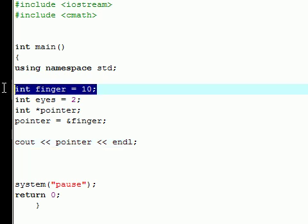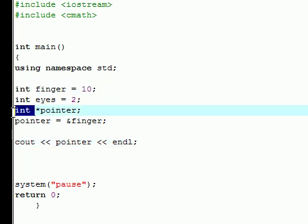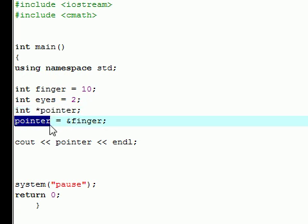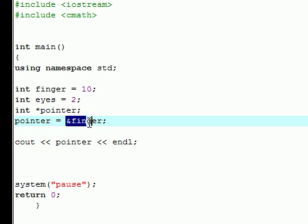We have a variable. We declared the variable and we declared the pointer. And what a pointer does is pretty much point to the space in your memory. So what space in your memory do you want to point to? We want to point to wherever in your memory the variable finger is.